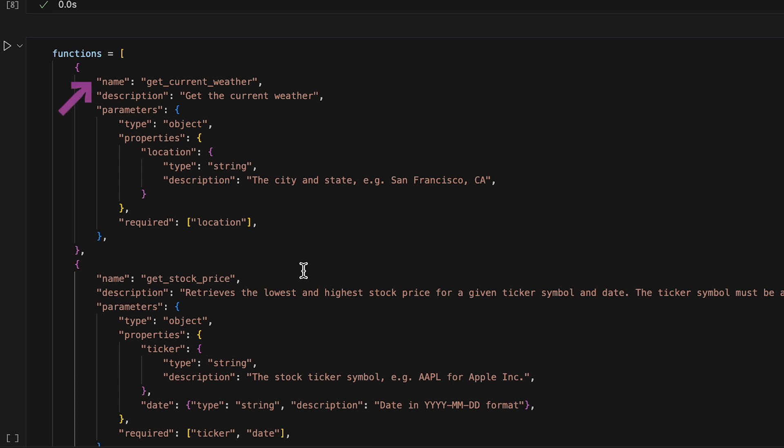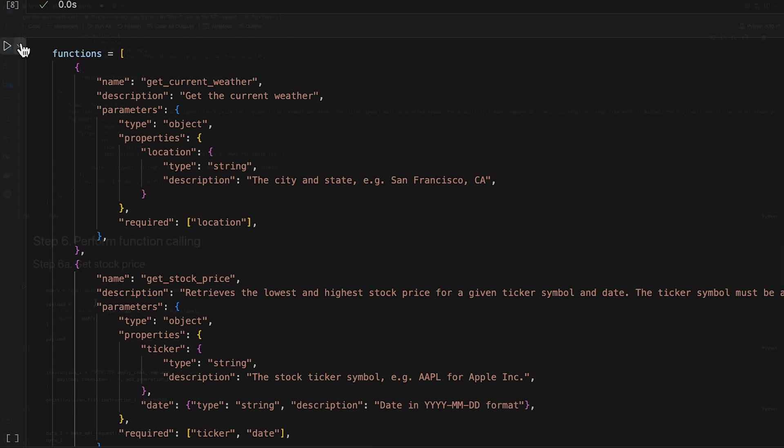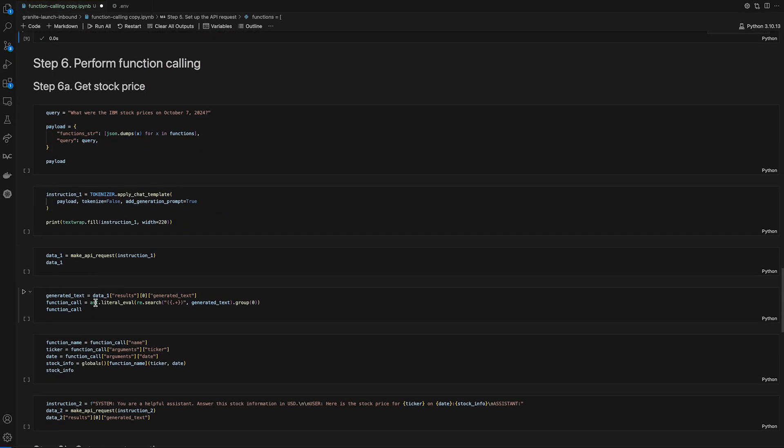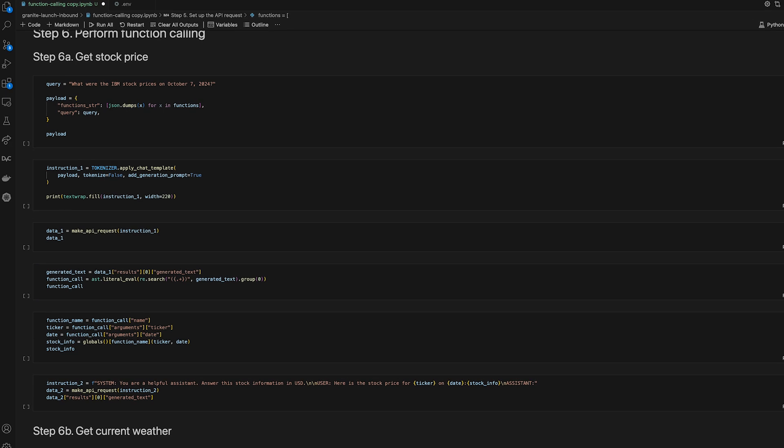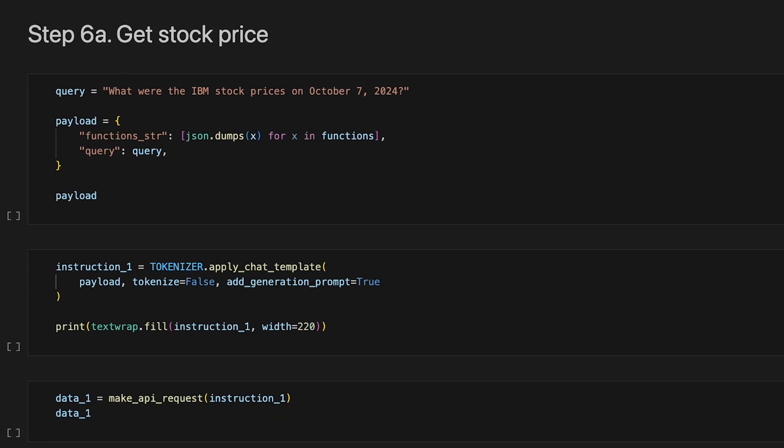which require the function names, descriptions, parameters, and required properties. The model will use function descriptions and function parameters to determine the relevant function to call. Step six, performing function calling. First, let's call the get stock price function.